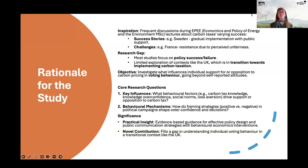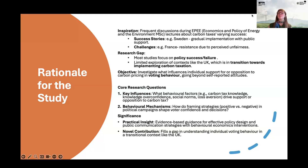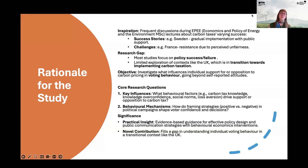I looked into the literature and found that most studies focus on either policy success or failure, with limited exploration in the context of countries like the UK, which is in a more gradual transition towards implementation of carbon tax. So I was interested in what influences individual support for or opposition to carbon pricing, particularly in voting behavior, and going beyond self-reported attitudes.